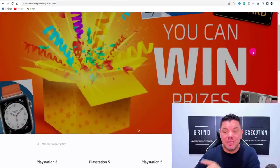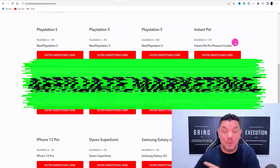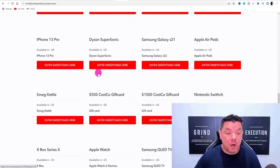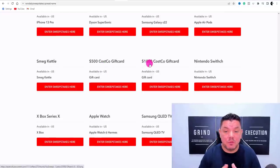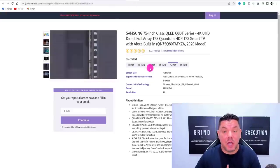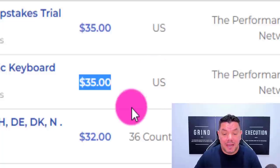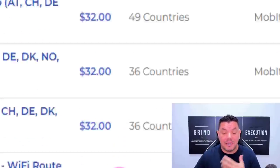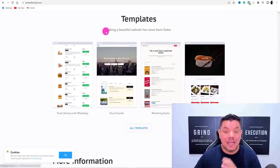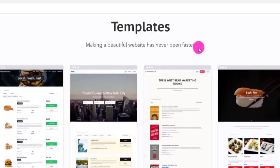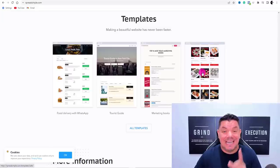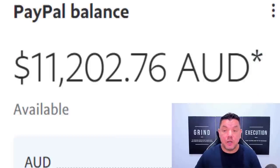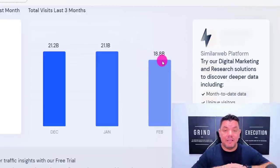In today's video I want to show you how you can create a CPA affiliate marketing website just like this in under 10 minutes, where you're going to be giving away Playstations, TVs, phones, and different types of gift cards worth up to $1,000. When somebody clicks onto these products and signs in, you can make as much as $35 for every single credible sign up. This absolutely free software makes it easier than ever to create these websites, and doing this can make you tens of thousands of dollars every single month.